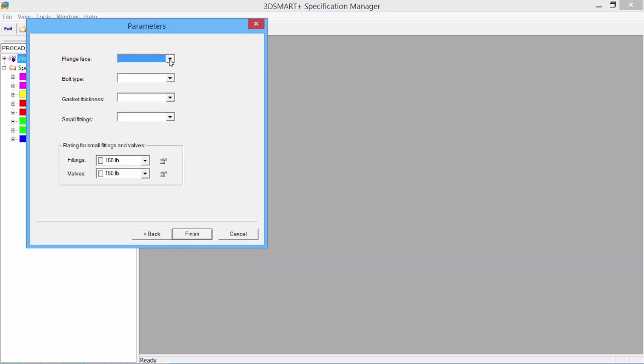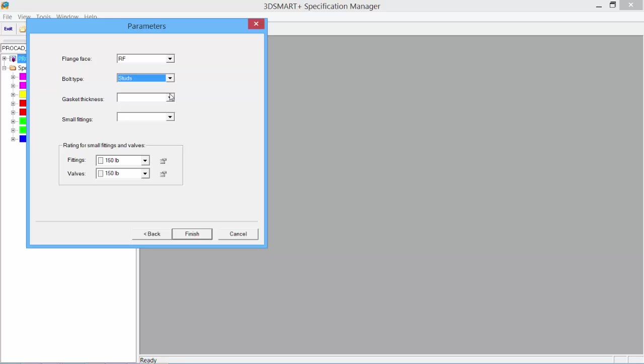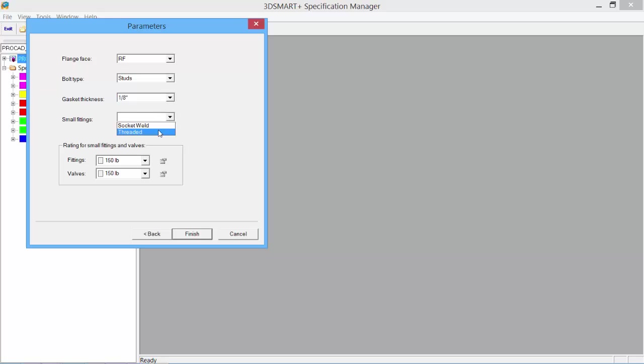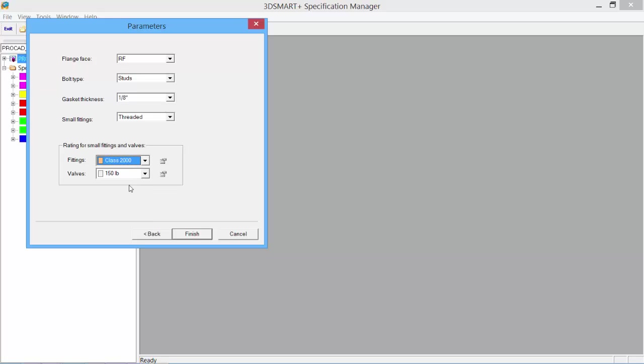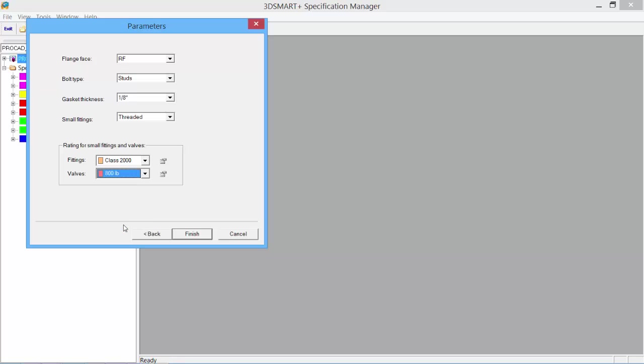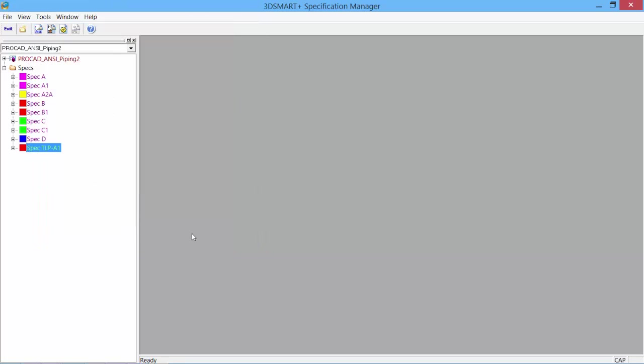We select the type of parameters we would like: raised faced, bolt type will be stud bolts, gasket thickness an eighth of an inch. Small fittings for this spec will be threaded by default. Set our fittings for small sizes to a 2,000-pound class rating, and valves to 800-pound class rating for this particular spec. Click Finish, and our new spec is now created.